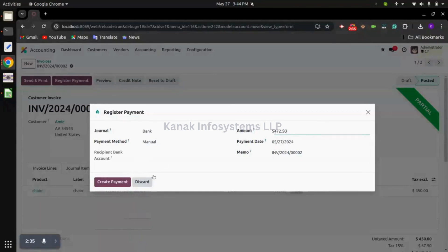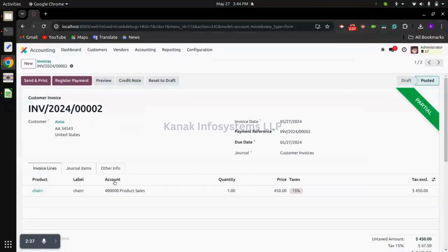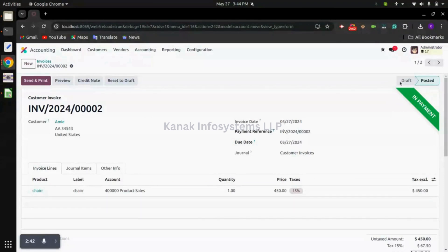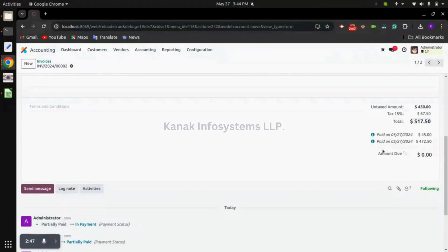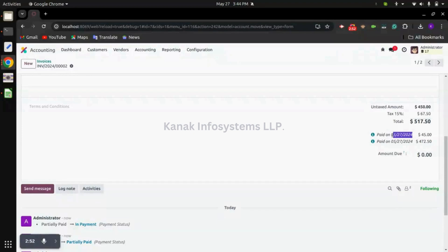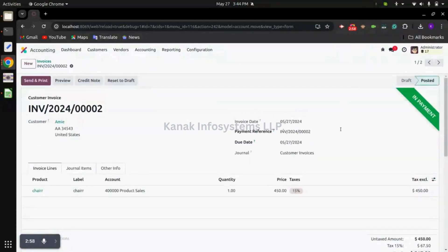We can create a payment again. Now you can see the status of the invoice is showing as in payment and amount due is zero. We have two payments registered: $45 and remaining $472.50.